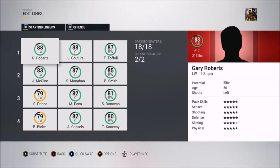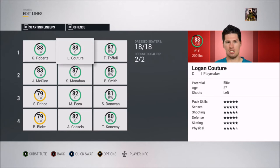Then you have Logan Couture, who was actually playing when I started watching the 67s, so I got to see a few games with him. Logan Couture put up 287 points in 232 games, and he played for them from 2005 to 2009 — he basically started playing for the 67s around the year I stopped watching.